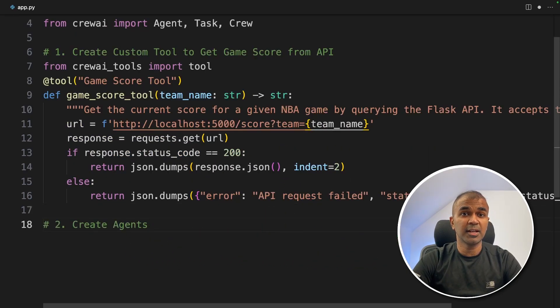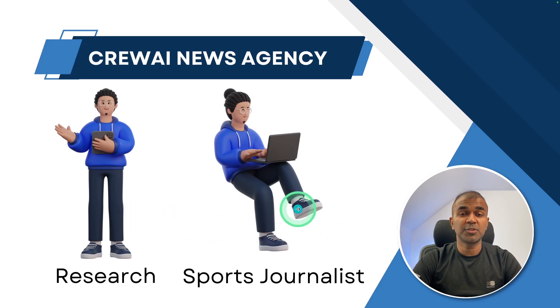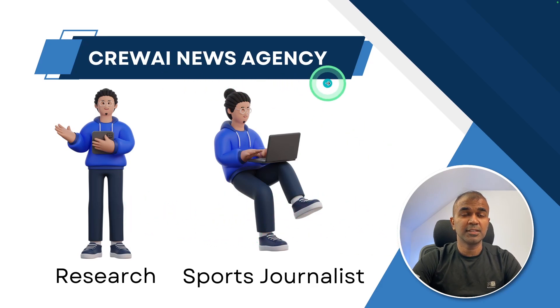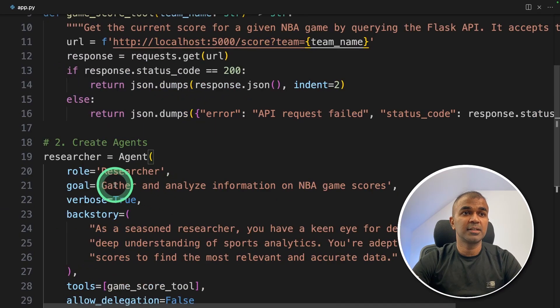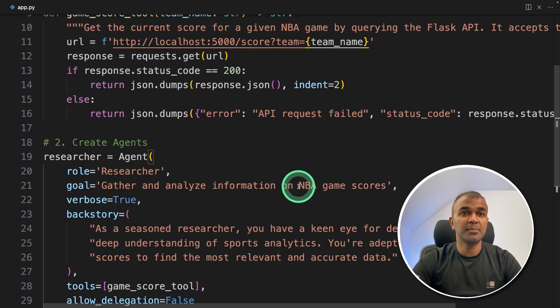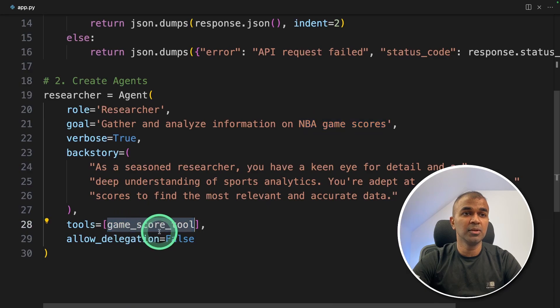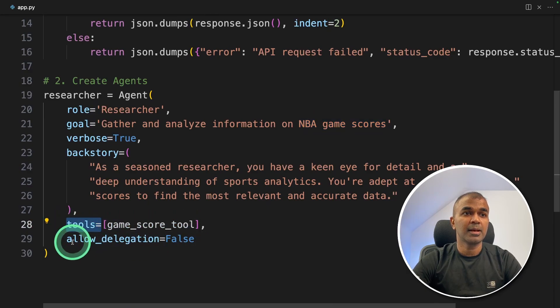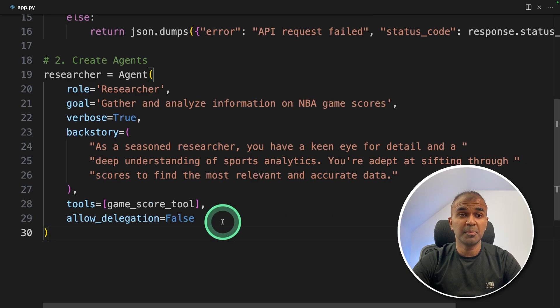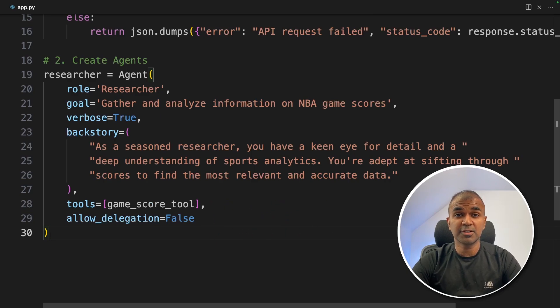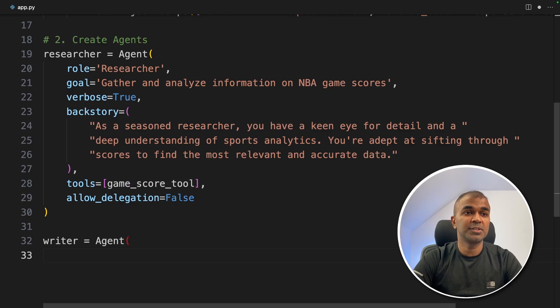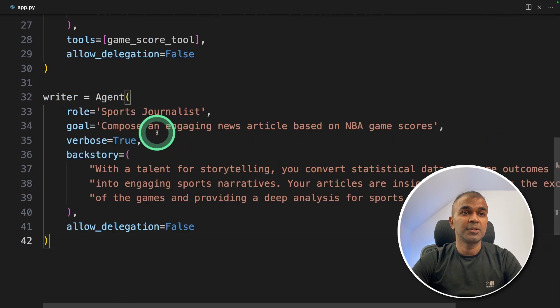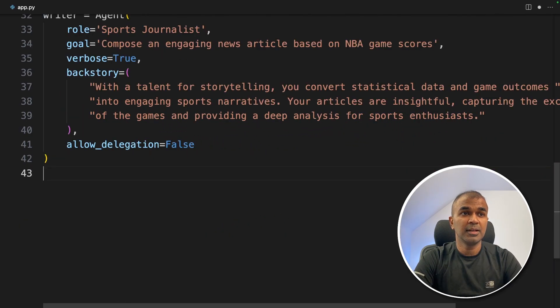Next step is to create agents. We are going to create two agents. One is the research agent and sports journalist agent for a news agency. So the research agent is going to gather and analyze information on NBA game scores. And we are going to assign a tool called game score tool to the tools variable. Allow delegation is false because we are not going to make this agent give tasks to other agents. Next, writer agent, who is a sports journalist, who is going to compose an engaging news article based on the NBA game scores.